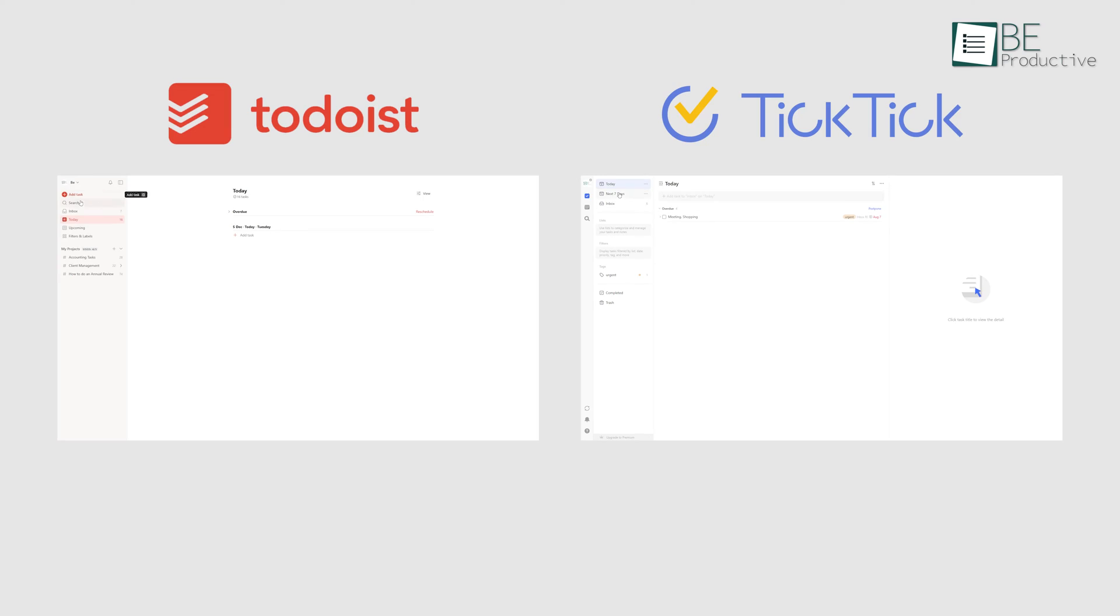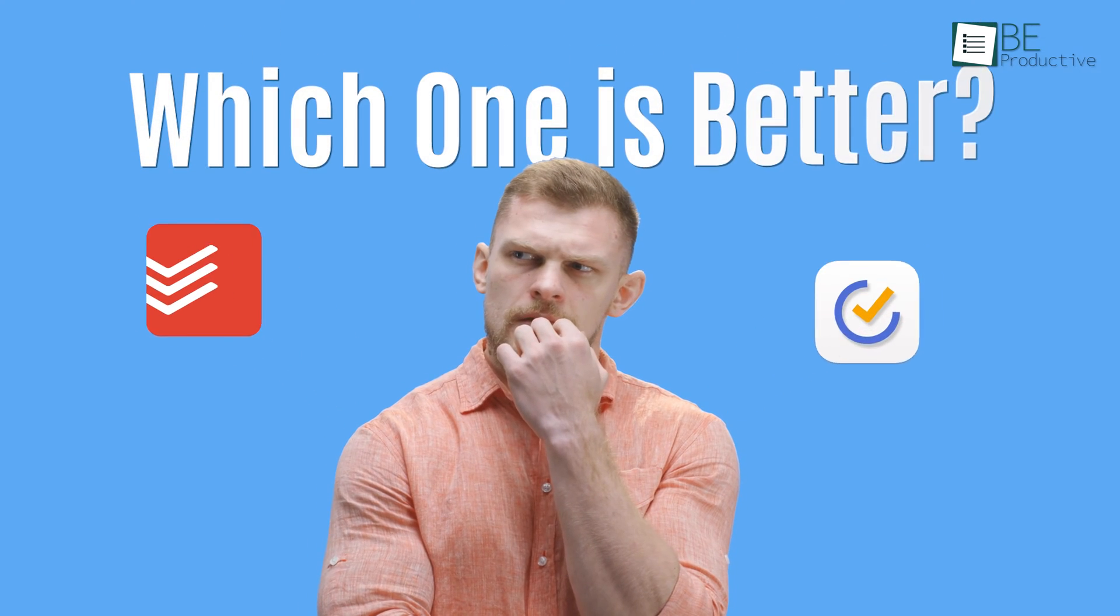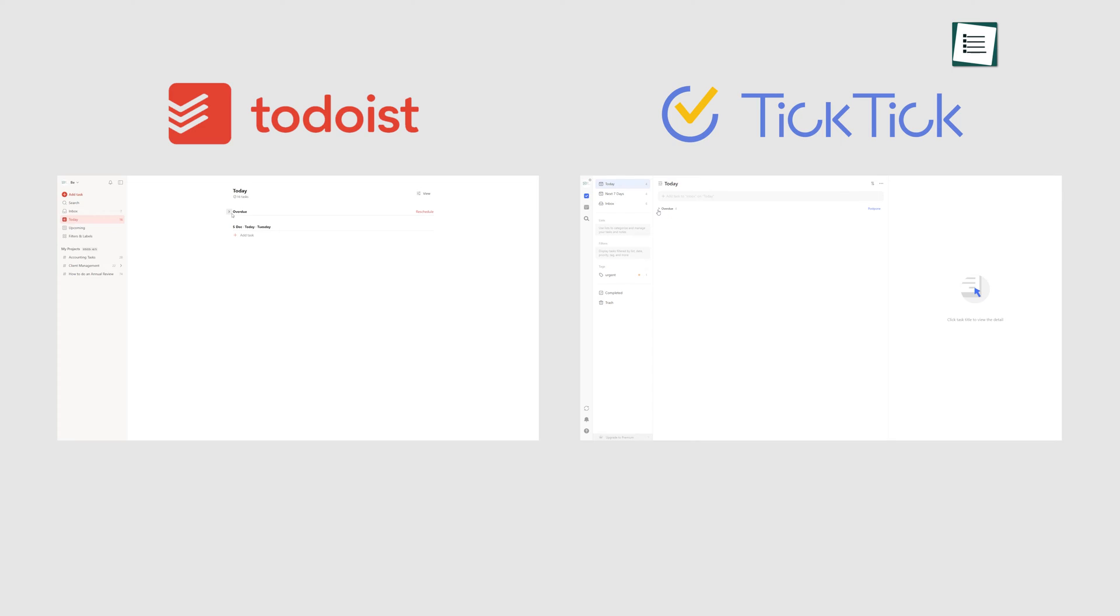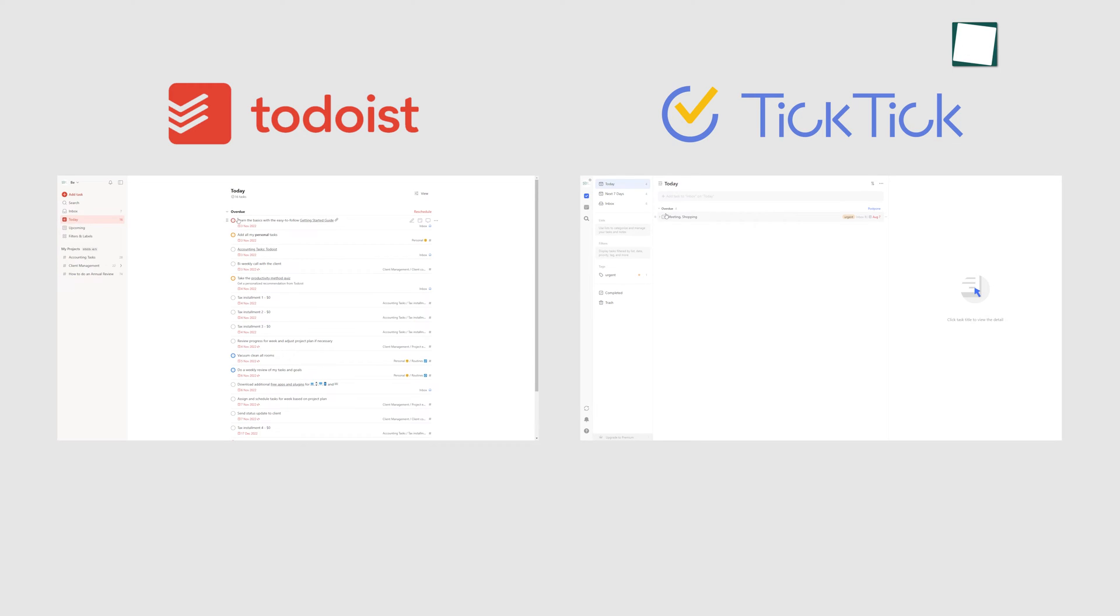Even though both these platforms come with many similarities, there are also some noticeable differences among the two. Now the question is, which one is better? So, we're here to settle the Todoist vs TickTick debate once and for all.